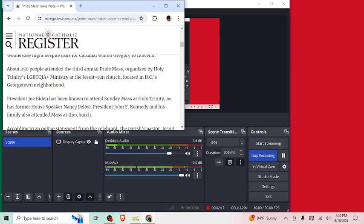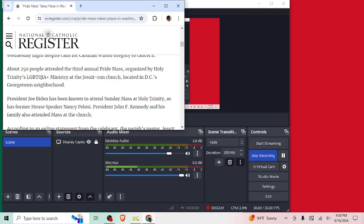President Joe Biden has been known to attend Sunday Mass at Holy Trinity as his former Speaker Nancy Pelosi. President John F. Kennedy and his family also attended Mass at the Church. Oh, that makes a lot of sense. This sounds like a very liberal Mass. Although, JFK, was he around... Did he attend Mass before Vatican II, and they changed it from Latin to the popular language? Which just means, by the way, whatever language is prevalent around the area, because all the Masses used to be in Latin. Actually, I'm interested in going to a Latin Mass one day, but I think that he attended Mass before things went south.